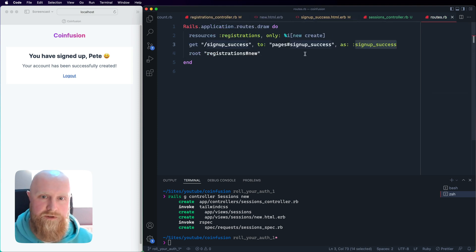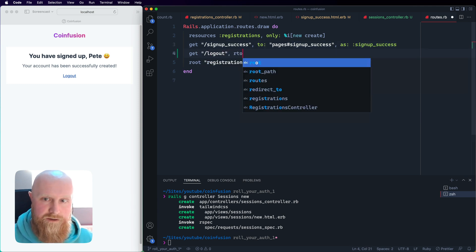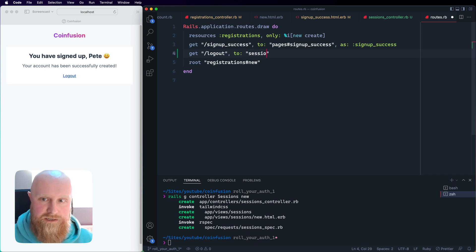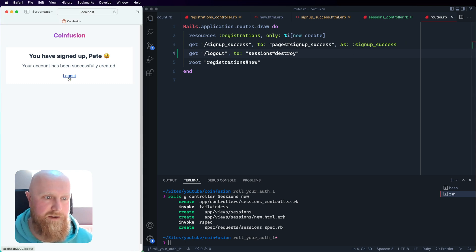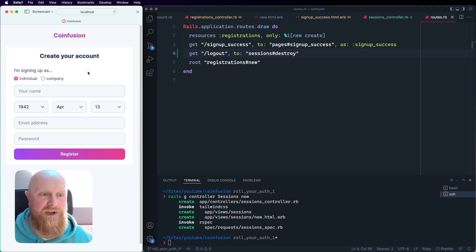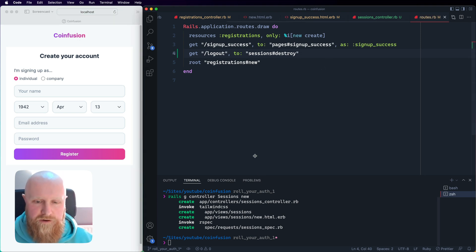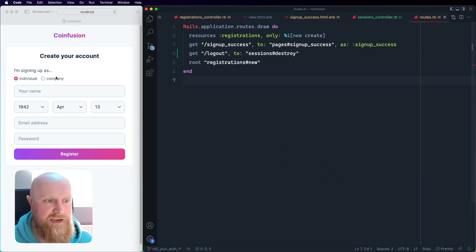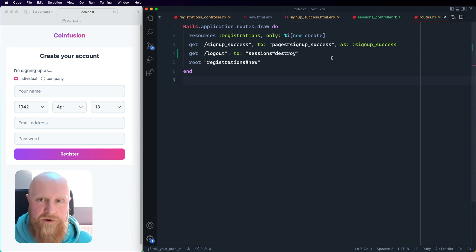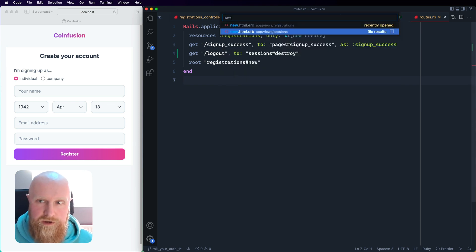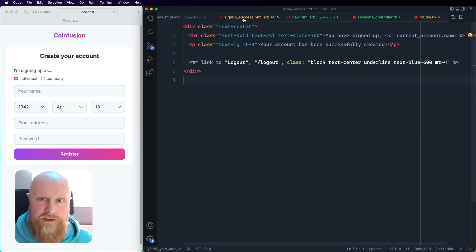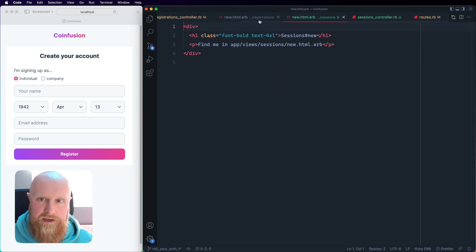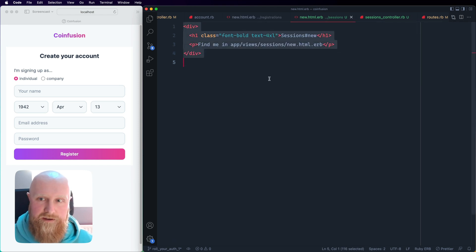We can take that, go to our sessions controller, call sign_out and then redirect_to root_path and save. Now we need to wire that up in routes. If we go to routes and we can say get logout to sessions destroy, hit save there. Now if we click logout we get logged out and we go back to the home page. That's logout working.